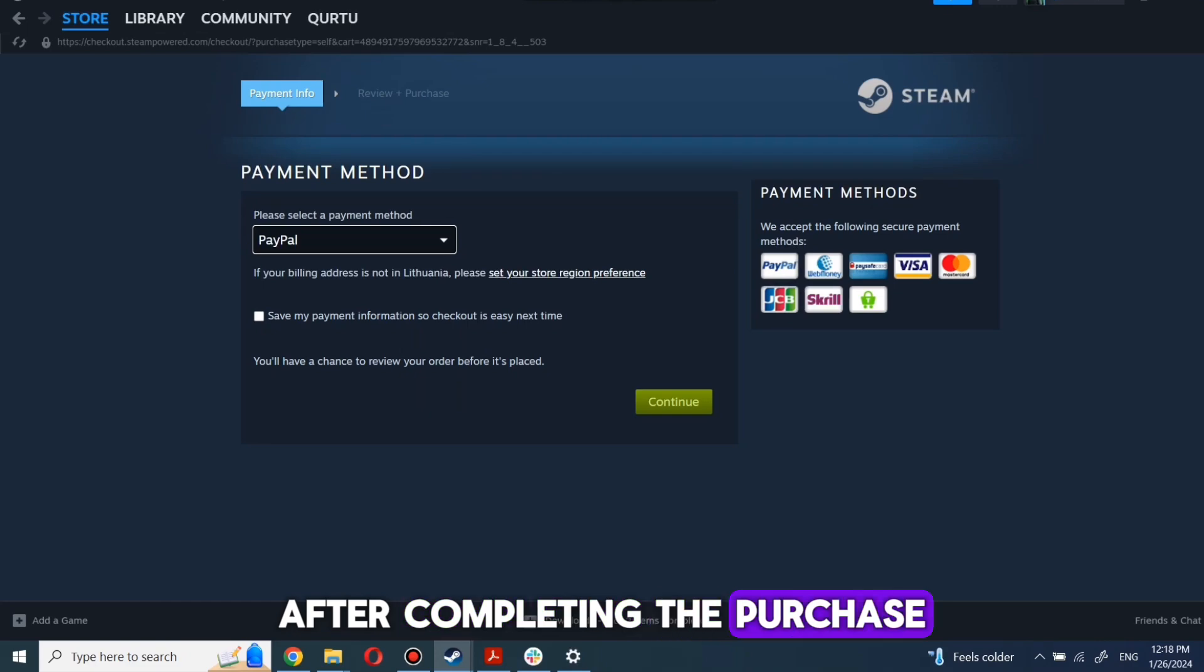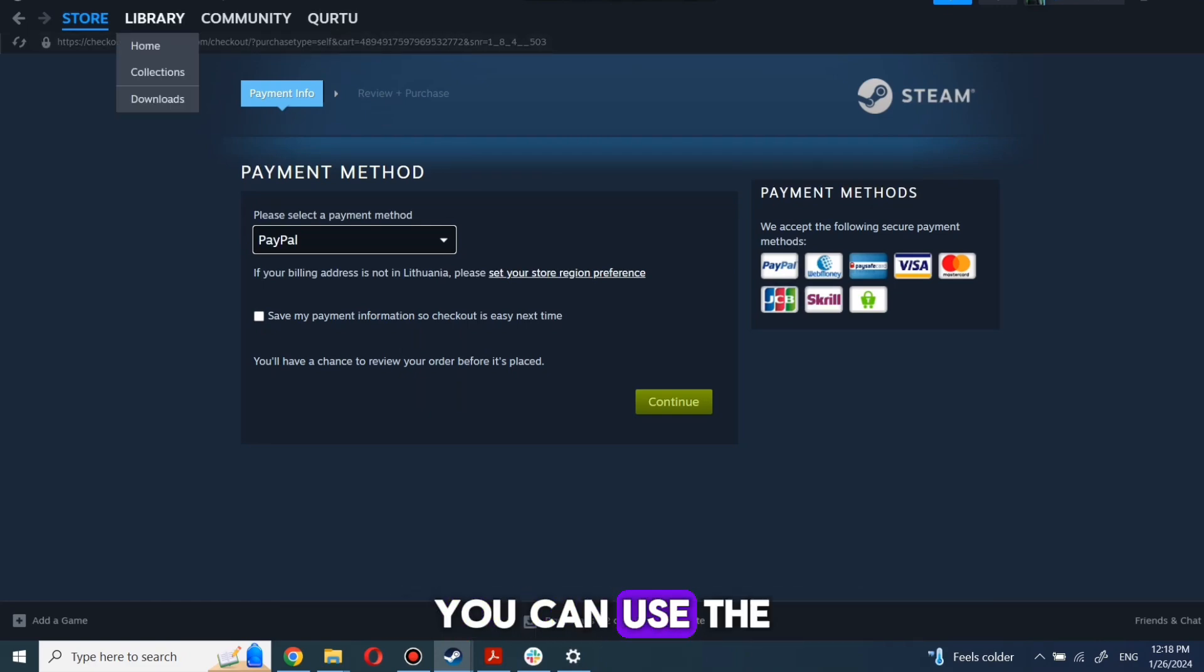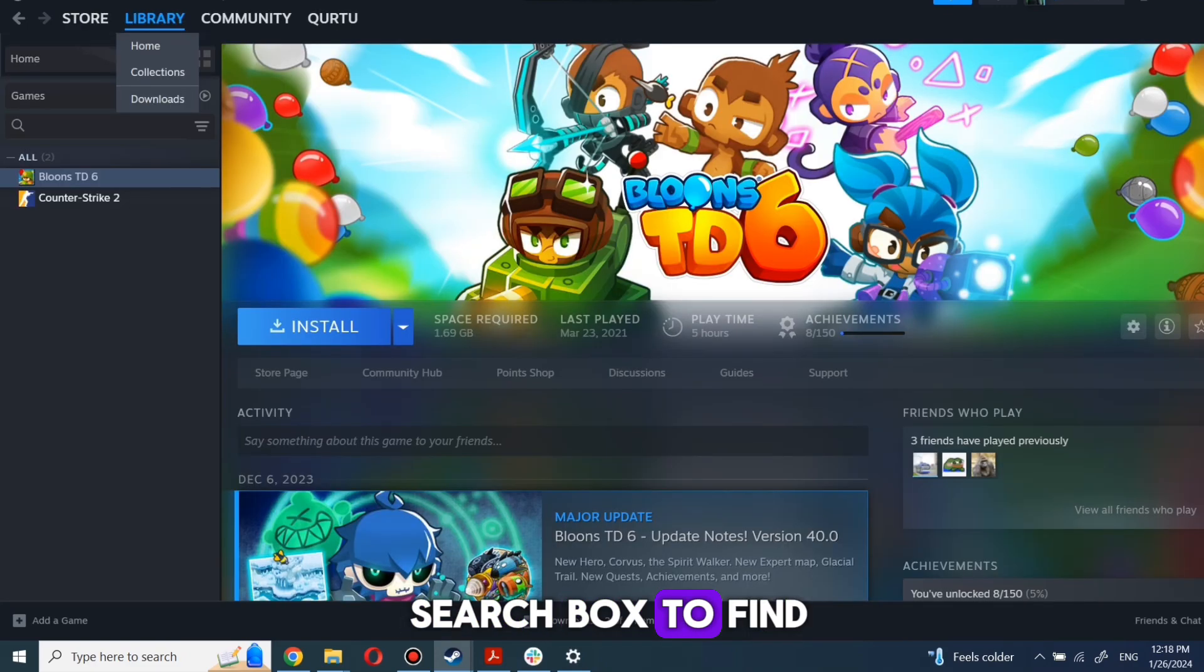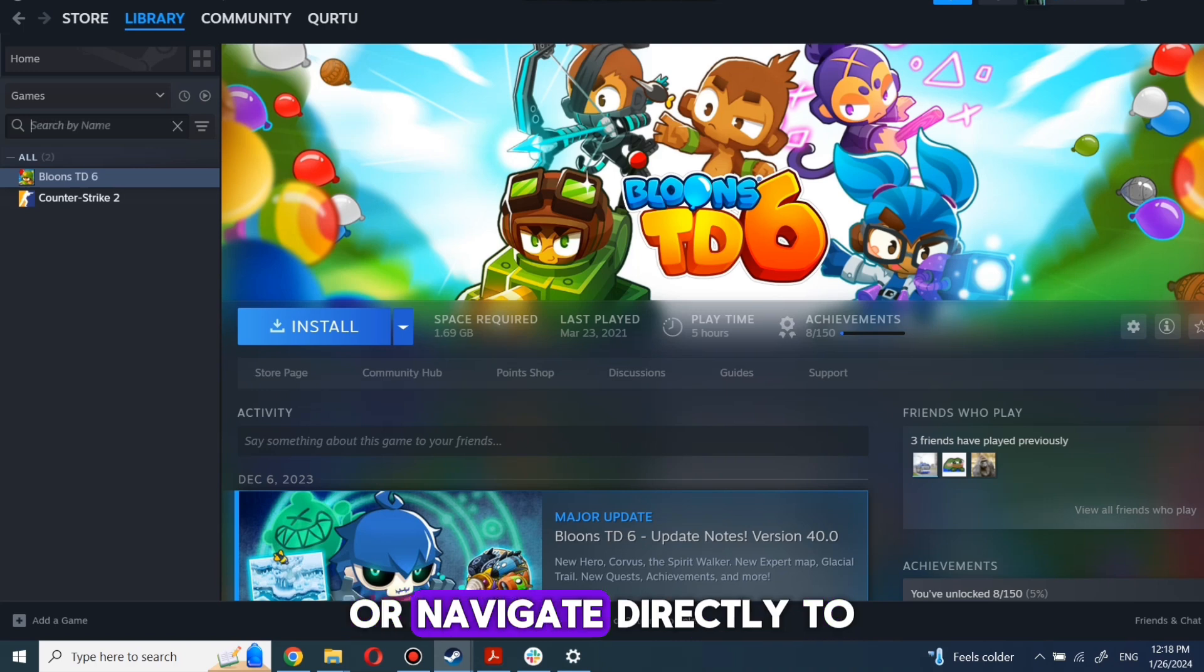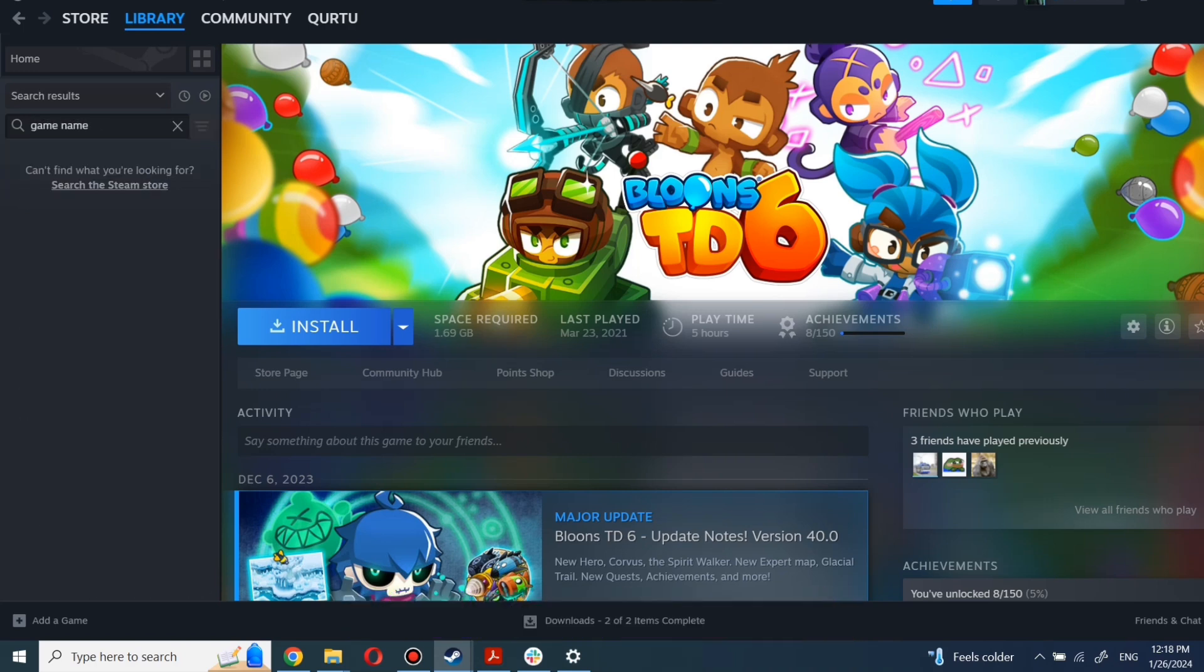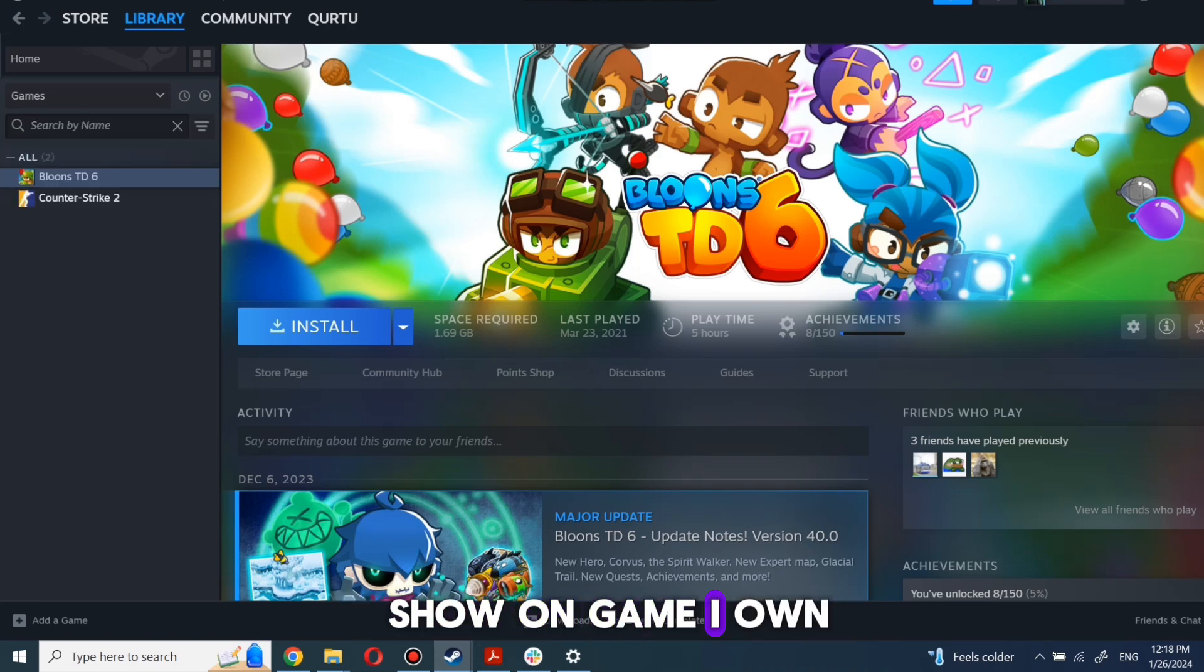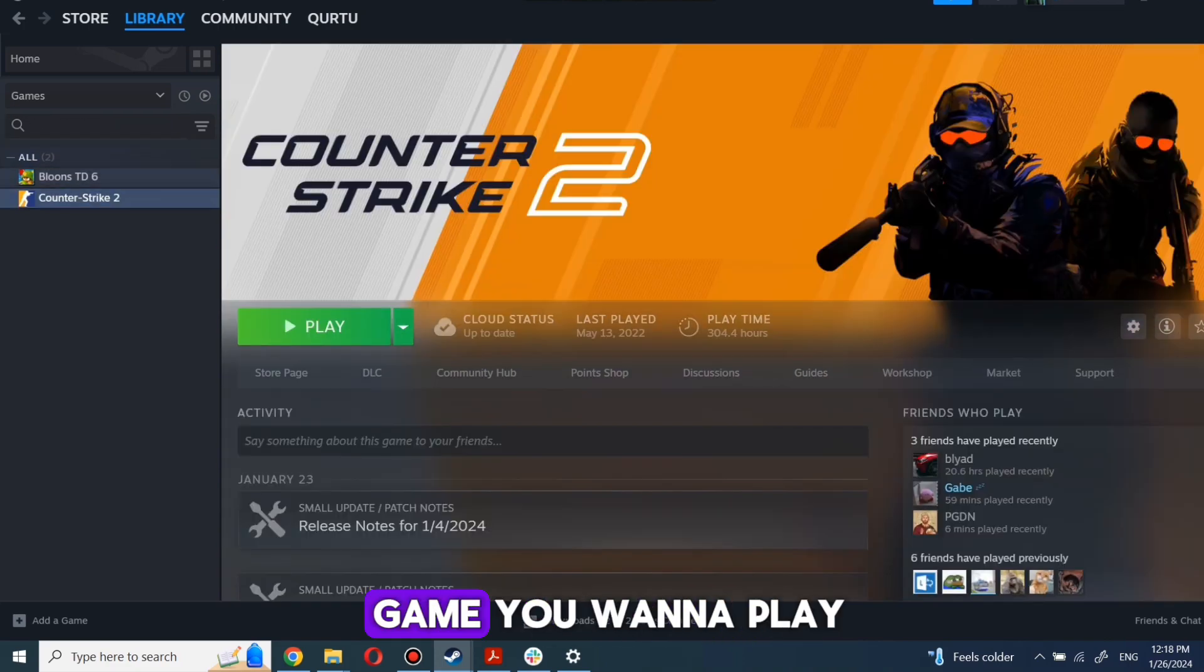After completing the purchase, go to your Library. You can use the search box to find the game you just bought or navigate directly to the Games category. The next step I will show on a game I own.